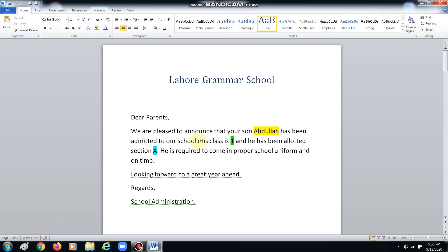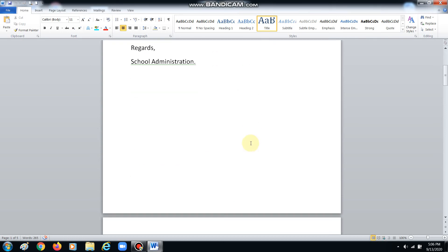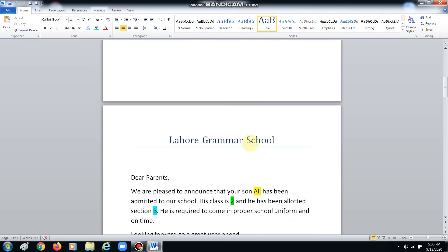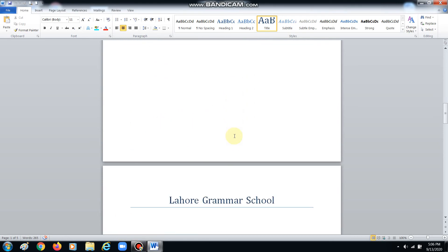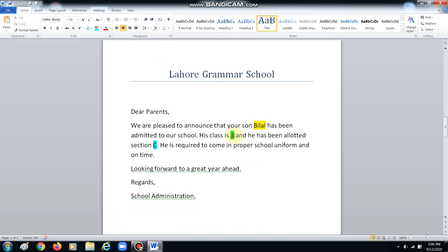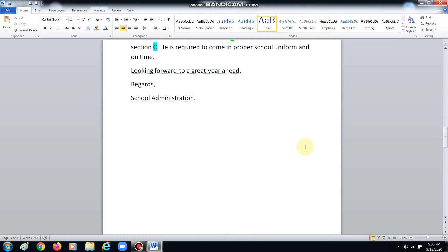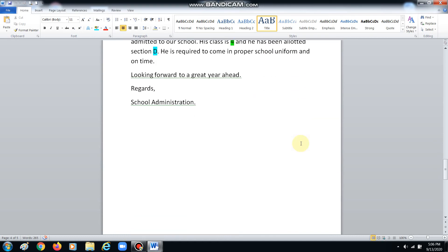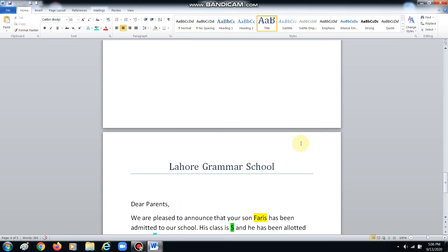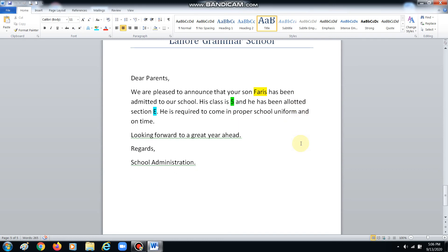The moment I click OK — currently it's page one of one — automatically five pages will be made, and each page will have a certain student's name and their personal information. Abdullah 1A, next page Ali 2B — same as my data — Bilal 3C, then Daud 4D, and Forest 5E.